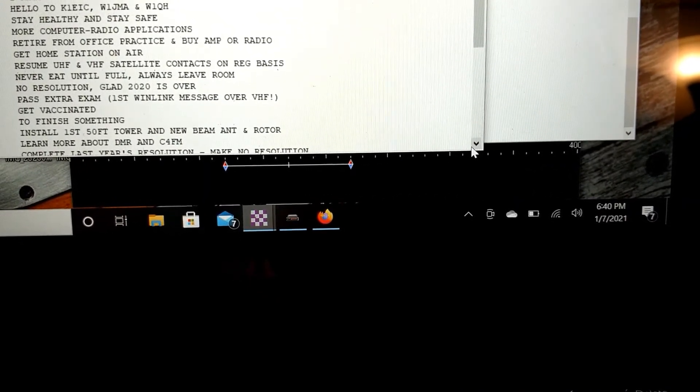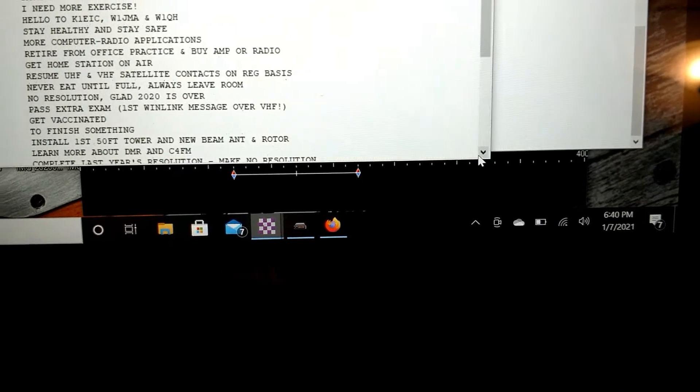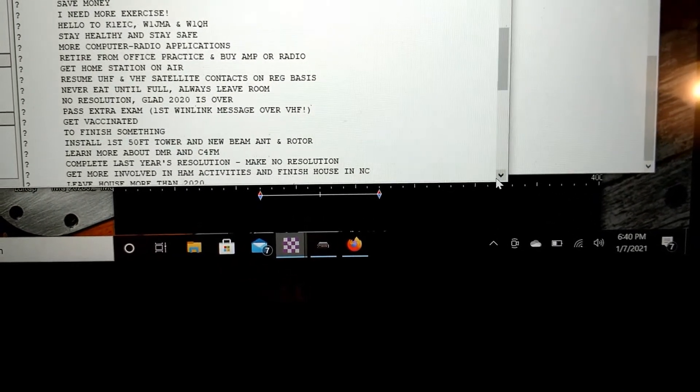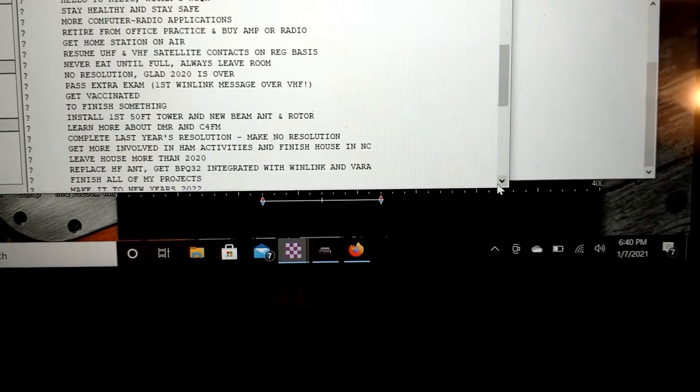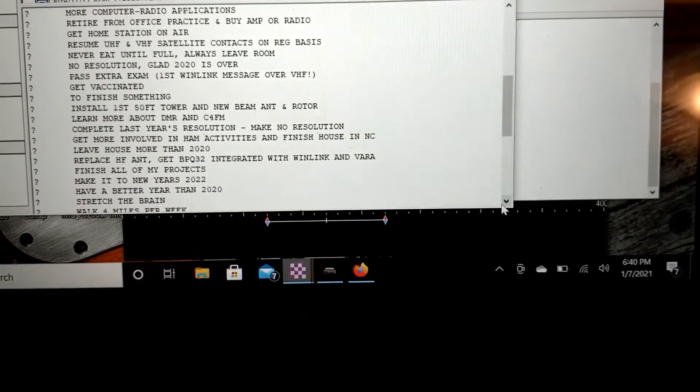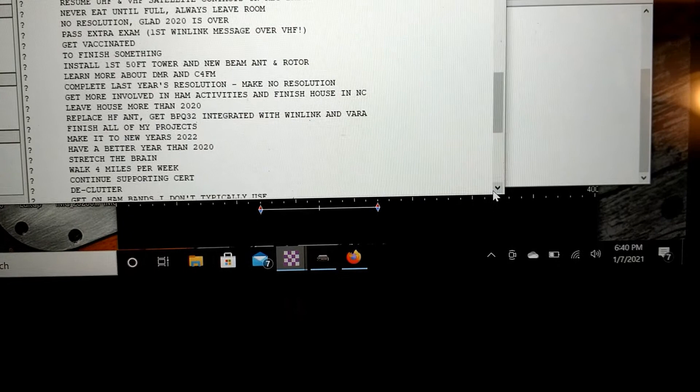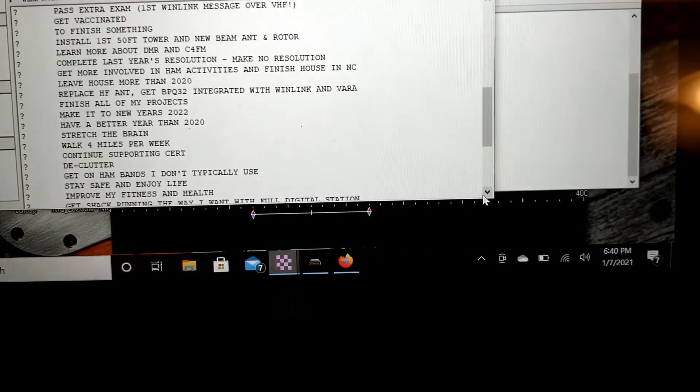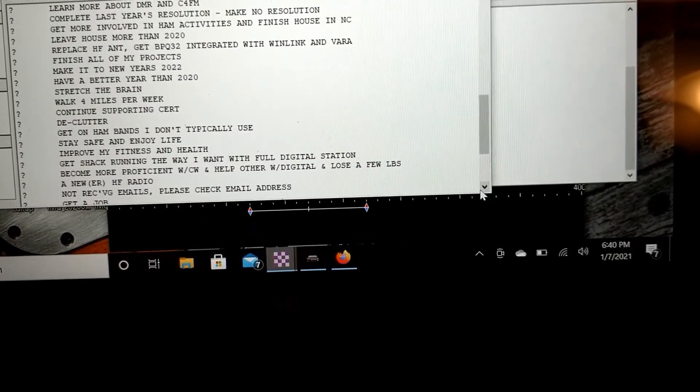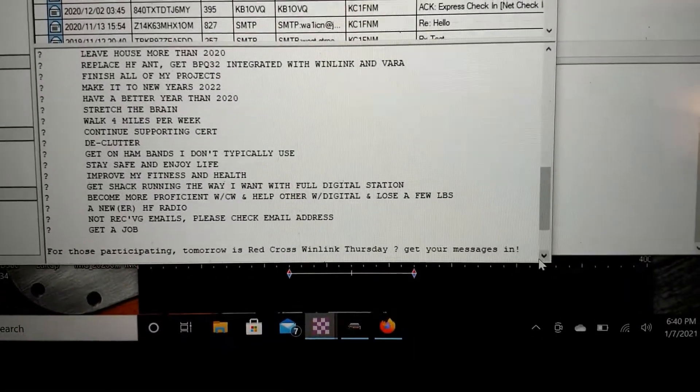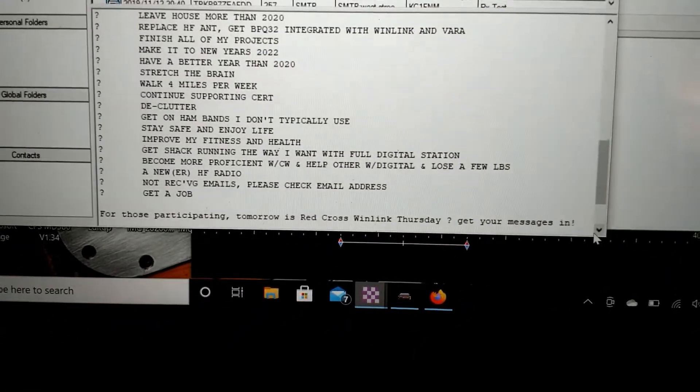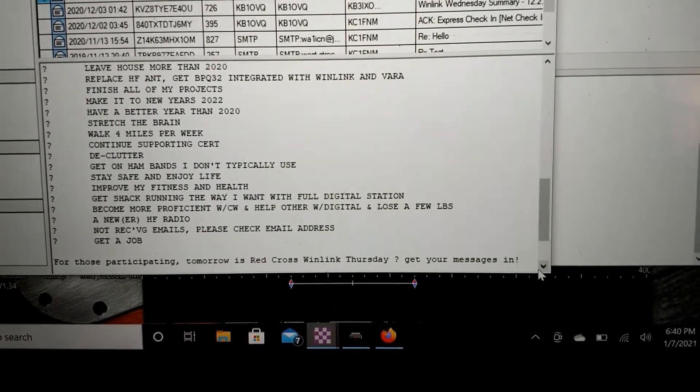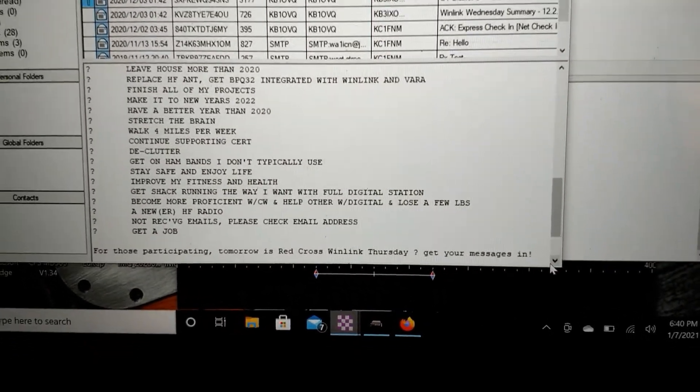A brief roundup of resolutions. Never eat until full, always leave room. I don't quite get that one, but get vaccinated. Alright, so you can tell it's just a drill and mostly for fun, but it looks like we were successful on this one. 34 responses, not too bad. I think that that's maybe a few more than last month.